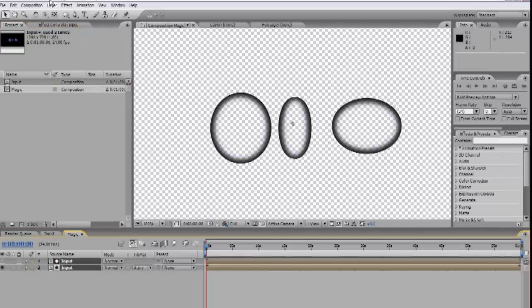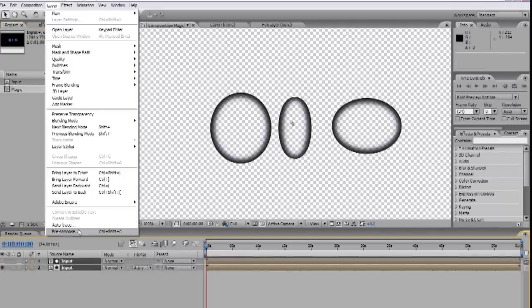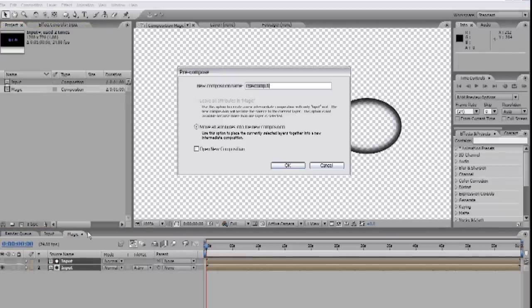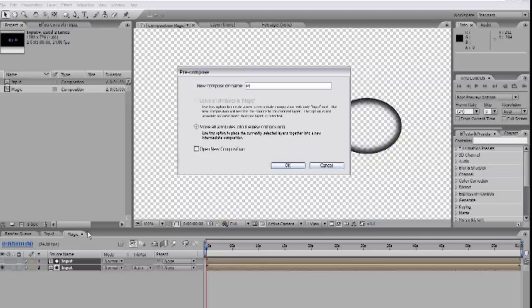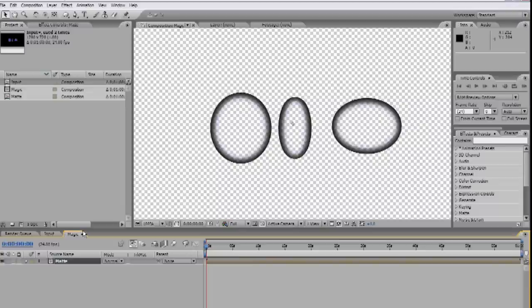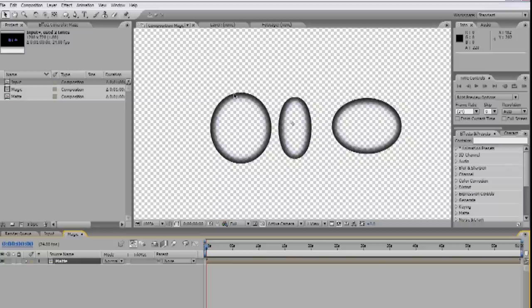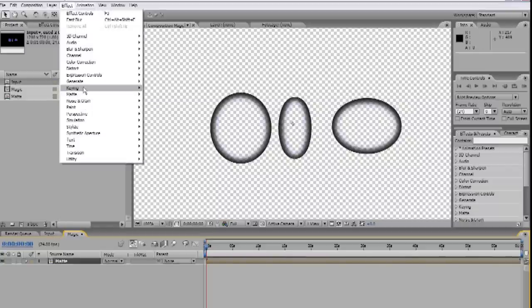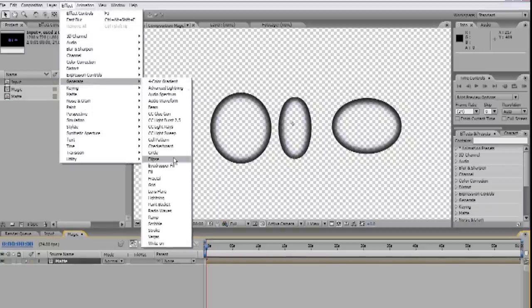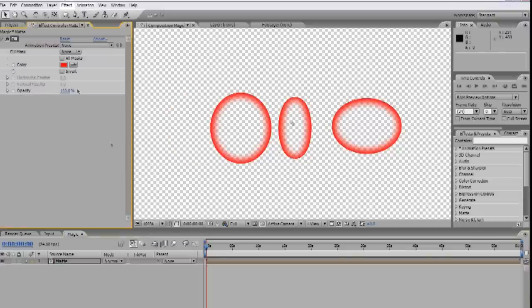Let's pre-compose those two layers into a new comp which I call Matte for some reason. The reason for putting this in a separate comp is so when we distort the shape later, it'll also distort the inside of the shape instead of just the outside. So let's start whipping this effect into shape by changing the color. Effect, Generate, Fill. And we'll set it to a sort of purpley twilight color.